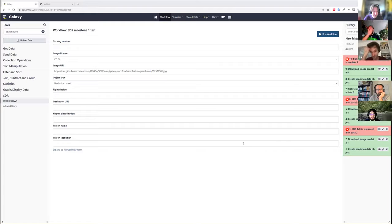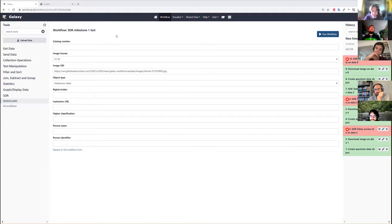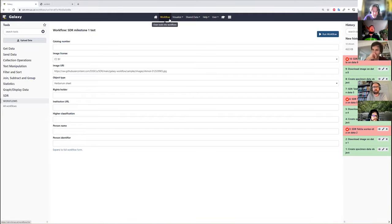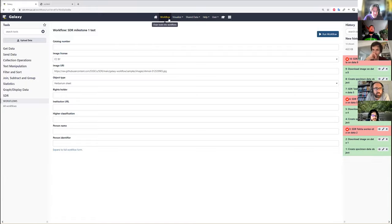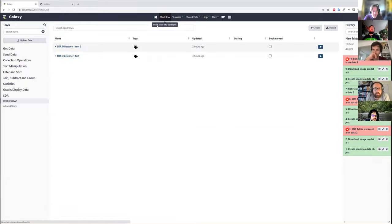Okay, so this is the test workflow that we are looking at. Before I run it, I'm going to show the whole workflow.